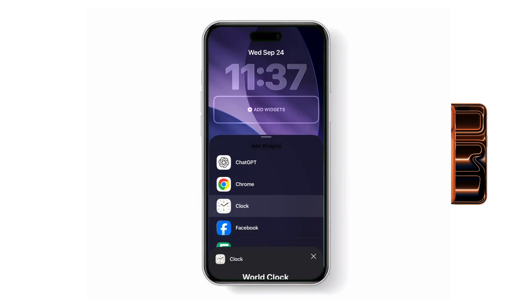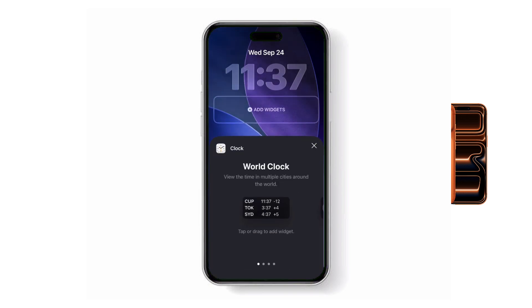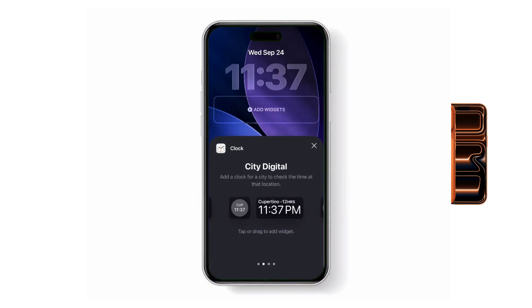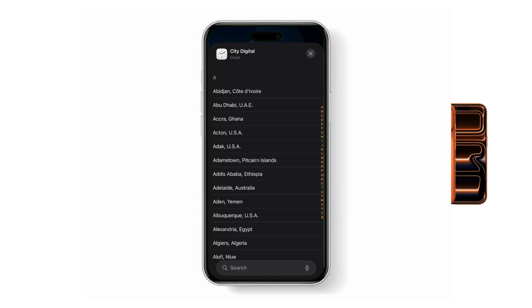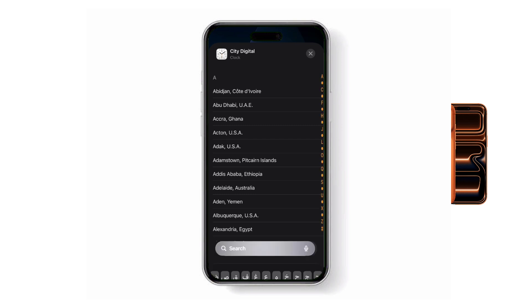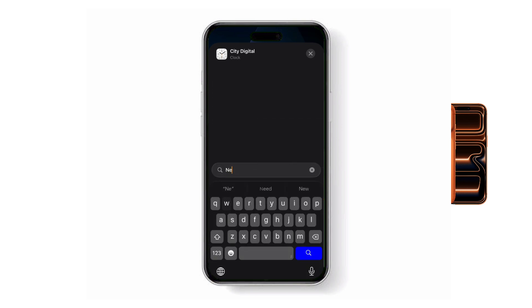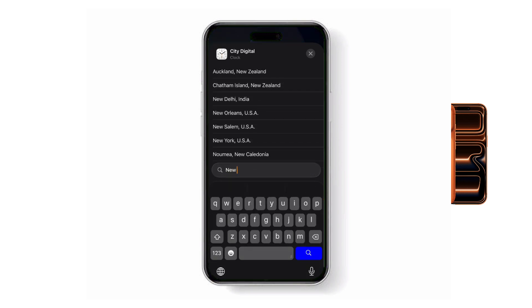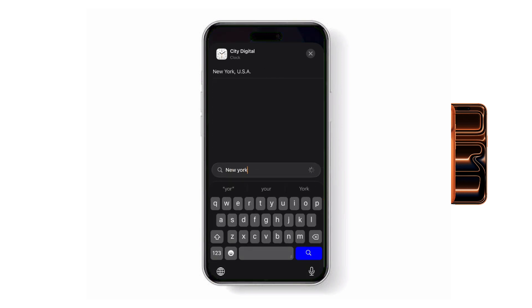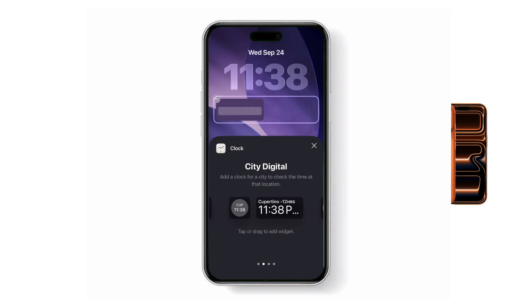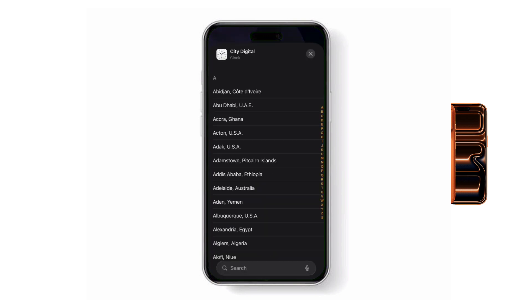Next, tap on City Digital. A clock will now appear on your screen. Tap on the clock and then choose your first city, for example, New York. Repeat the same step to add a second clock and this time select Paris.